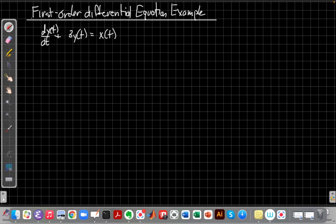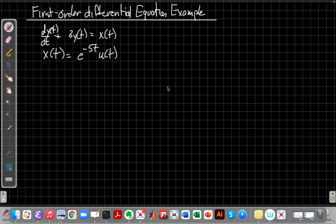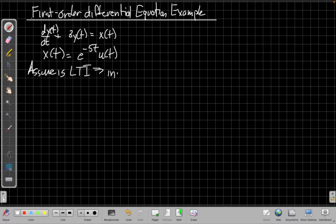I've written here the differential equation dy/dt plus 3y(t) is equal to x(t), and we want to solve this for the case when x(t) is a specific input, say e to the minus 5t times u(t). For that particular system we also want to assume the system is linear and time invariant, which means we have the initial rest version of the auxiliary condition.